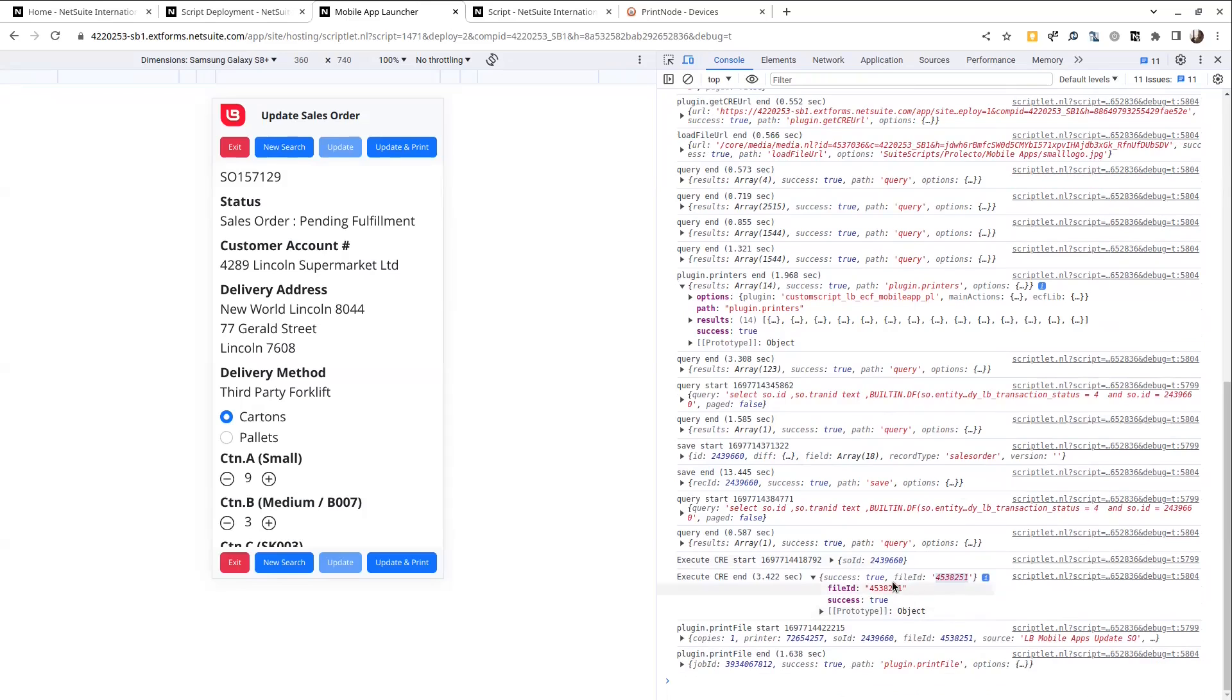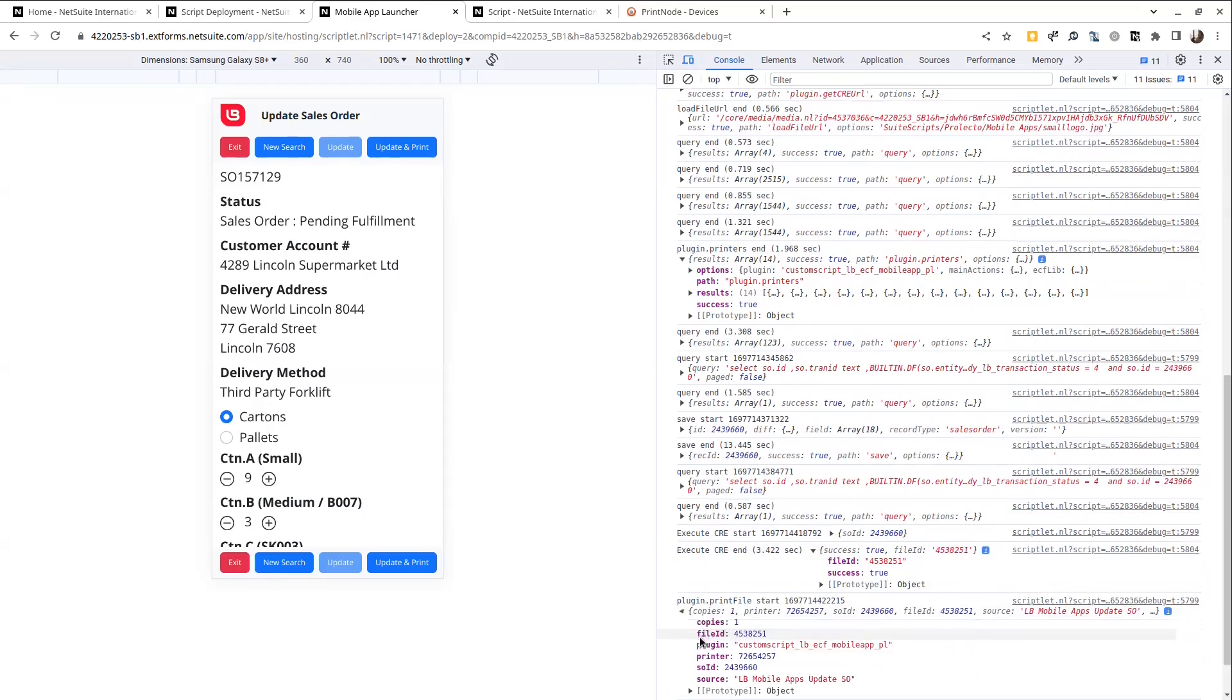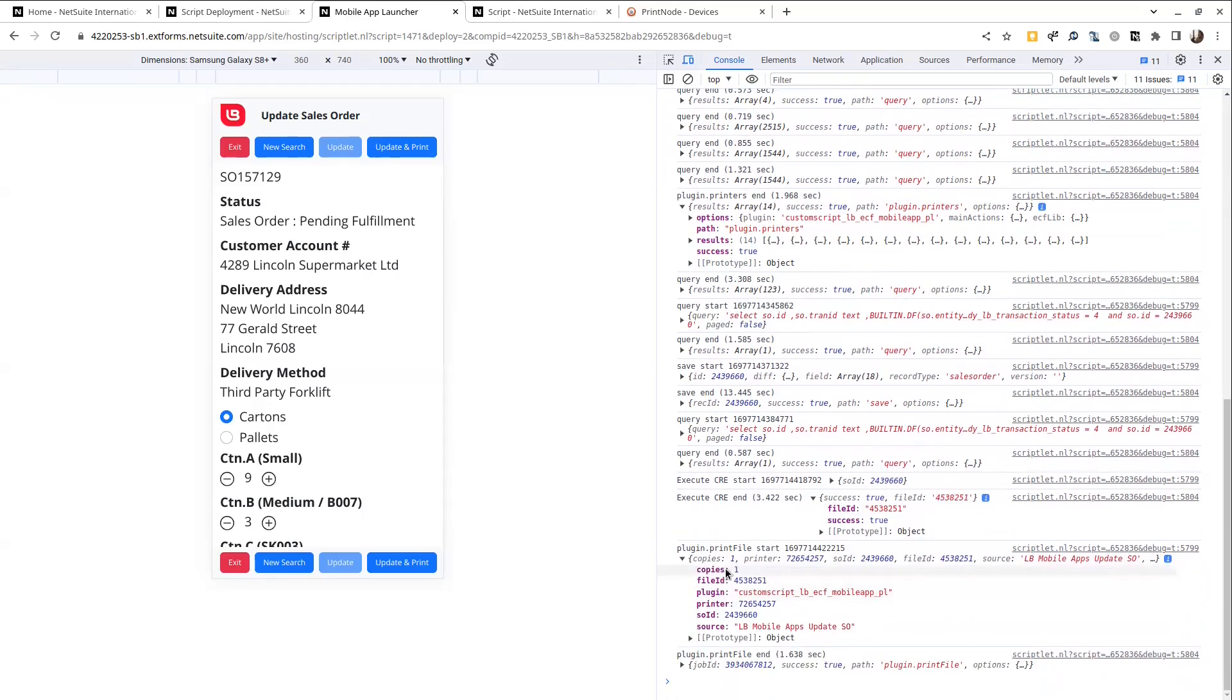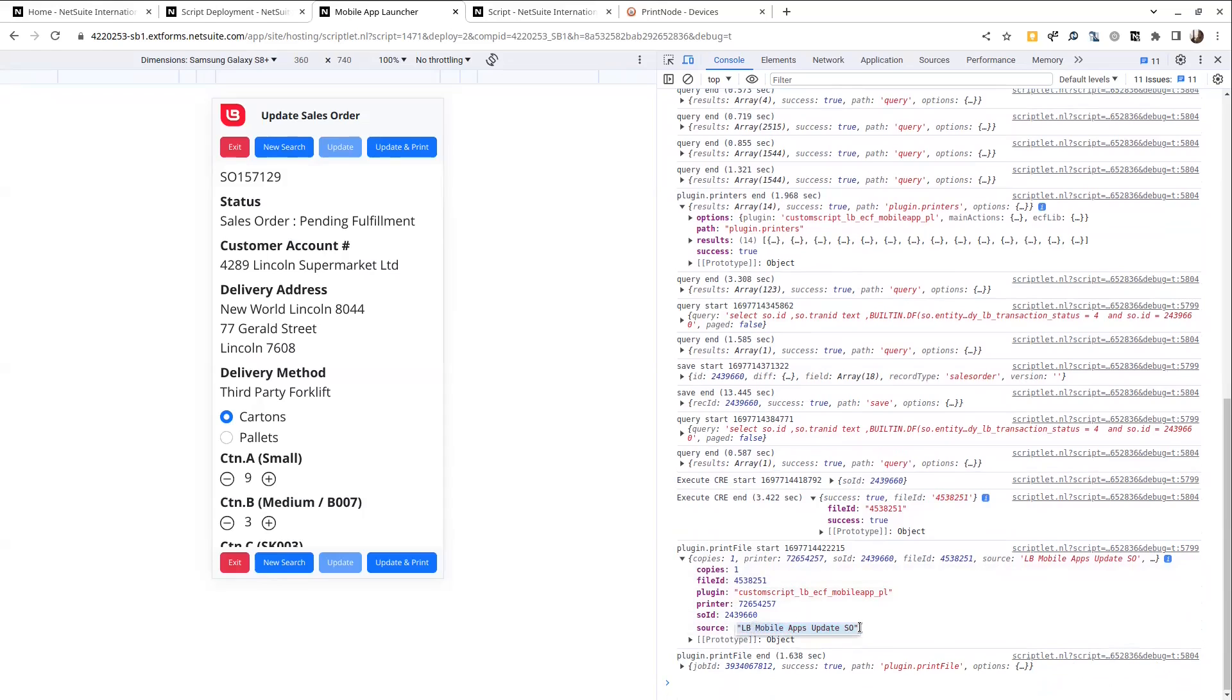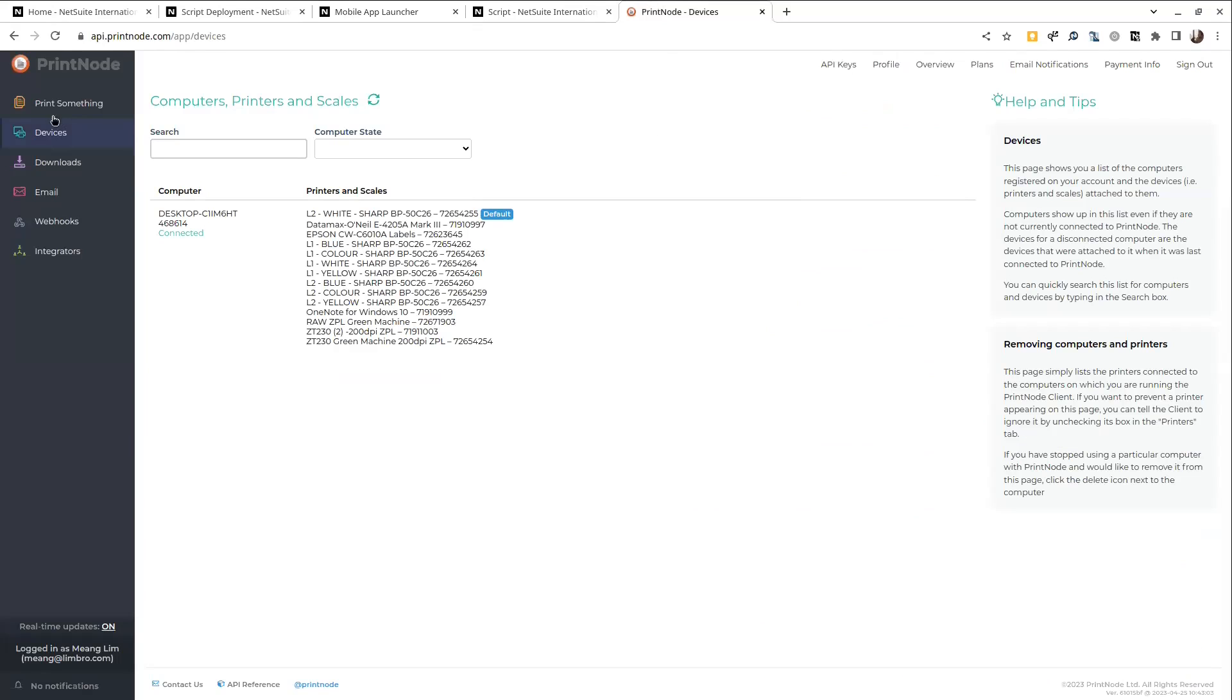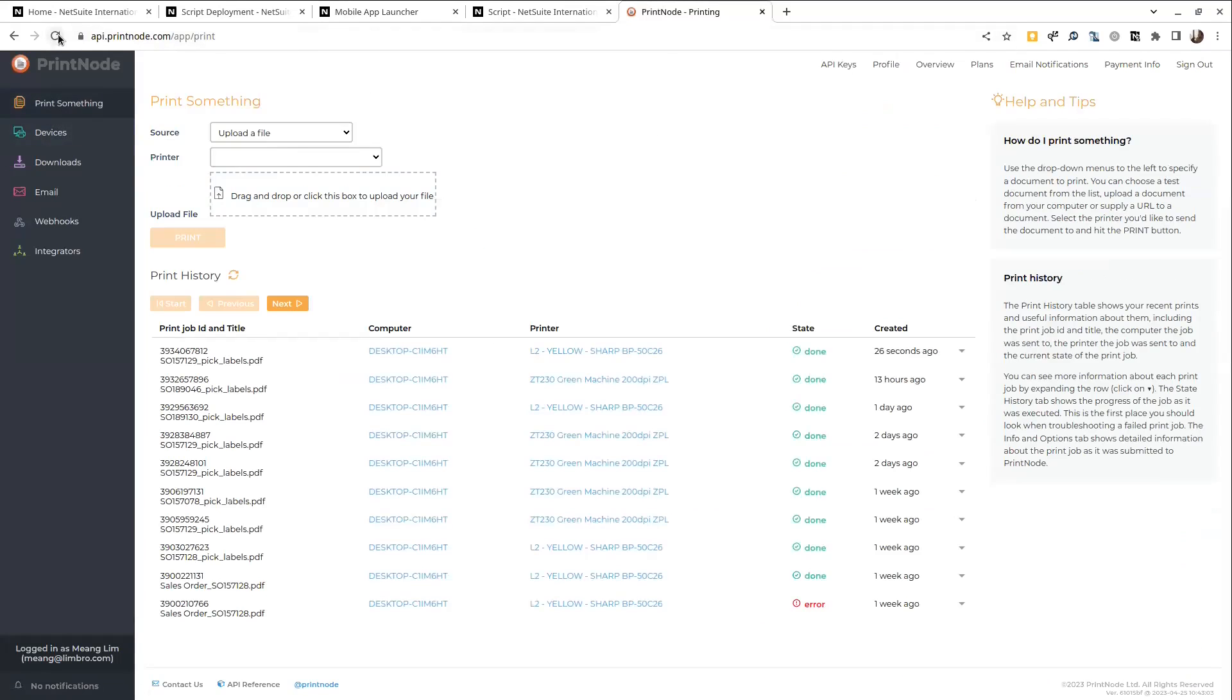So we can go look up that file. It's going to be the file that came out of the CRA profile. And then we make a second call to the plugin to print the file with the number of copies, the file, the printer that was selected, and the source.